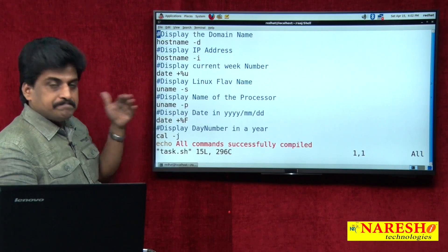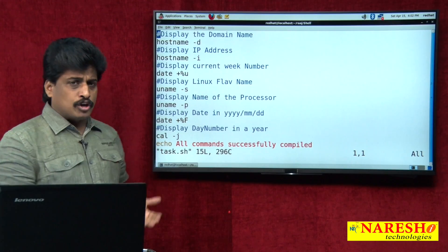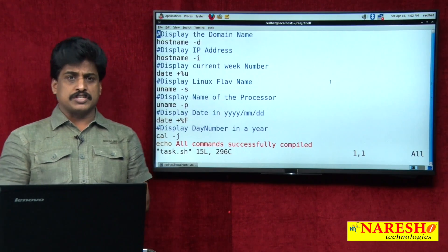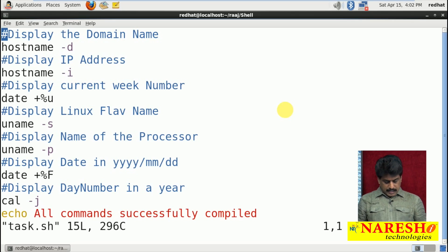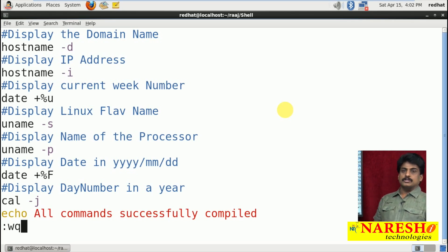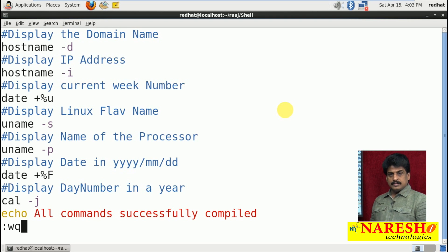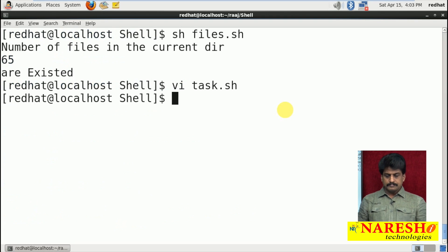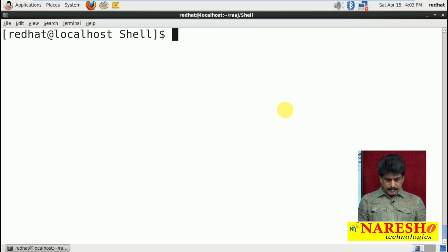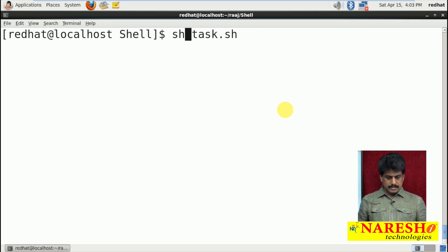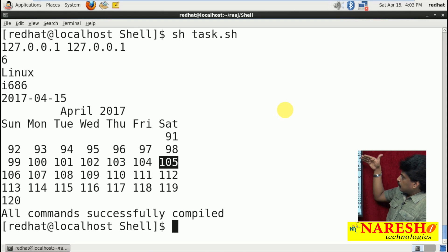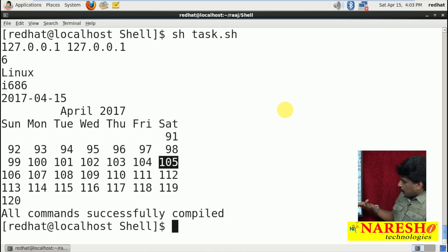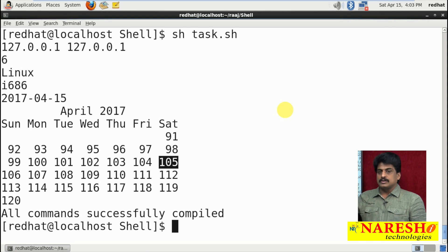Different tasks are available — observe correctly. All these commands we already did in our previous video sessions. Once again, just in the form of a file I am showing you. Escape, shift-colon wq means save and exit. Come out from the shell, write clear, and I am executing: interpreter name 'sh task.sh'. All are perfect. Everything displayed — Linux, April, everything. All commands executed successfully.